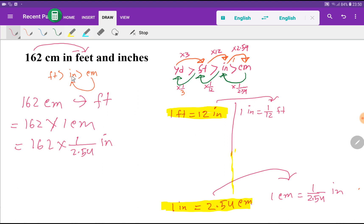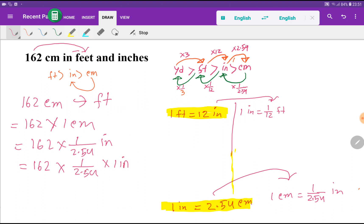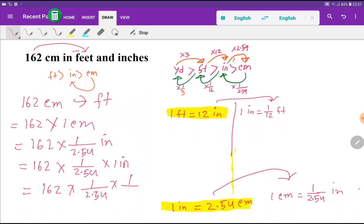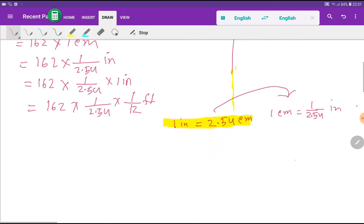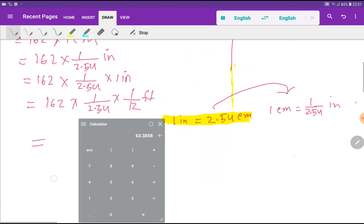First we convert centimeters to inches, then we convert inches to feet. We use the relationship 1 inch equals 1/12 feet. So we substitute 1 inch with 1/12 feet in our expression to complete the conversion from inches to feet.